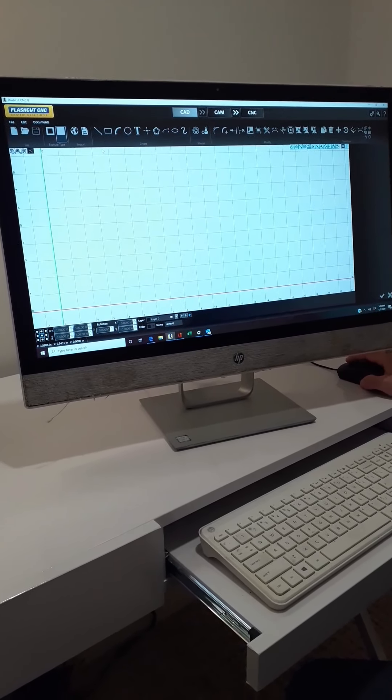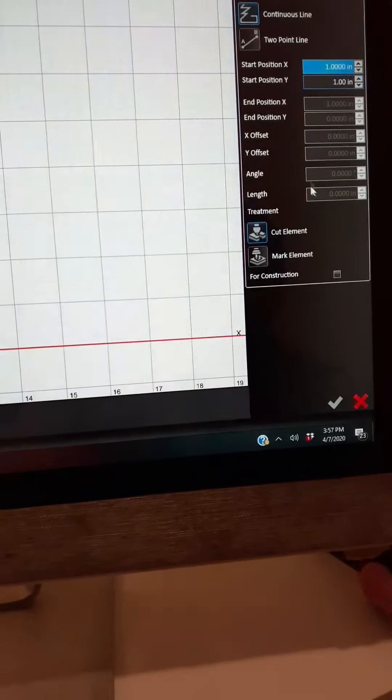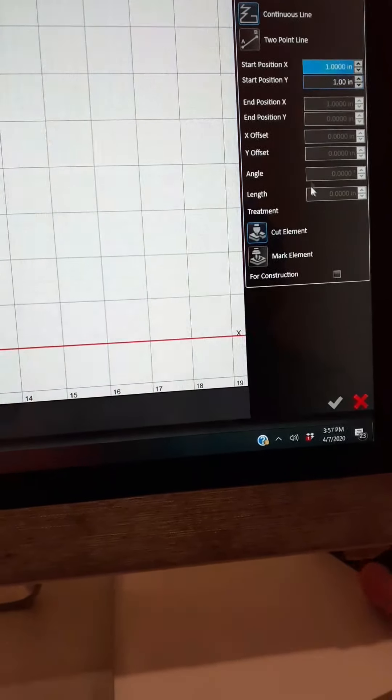We're going to create a four by four square. There are a few different ways we can do that. One is to click on Line — you see a parameters box comes up on the side. We have our start position and Y position; we can enter coordinates manually. Say we wanted to start at one inch, and since we want to make it four inches it would end at five, and we create a line.